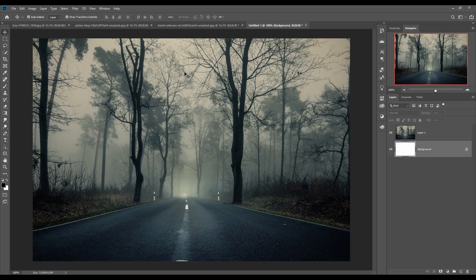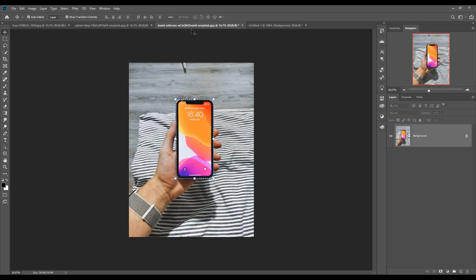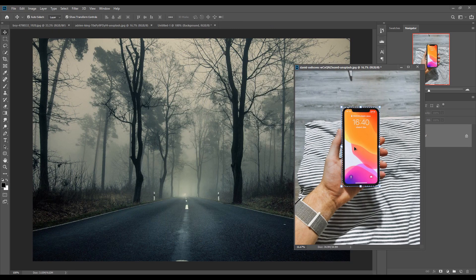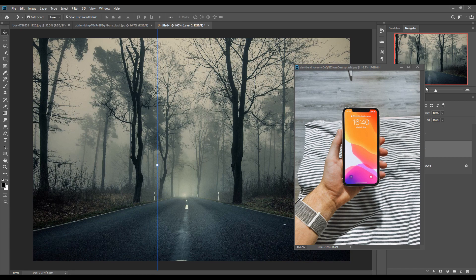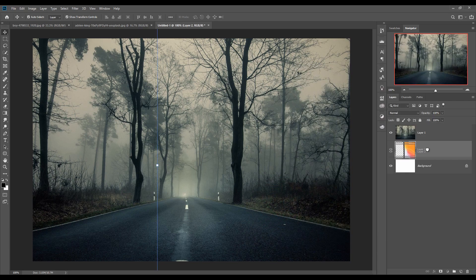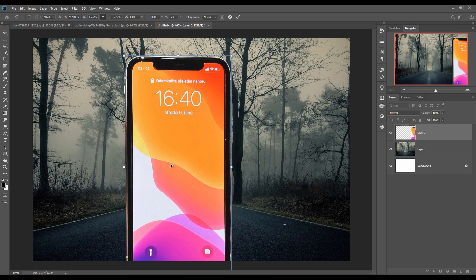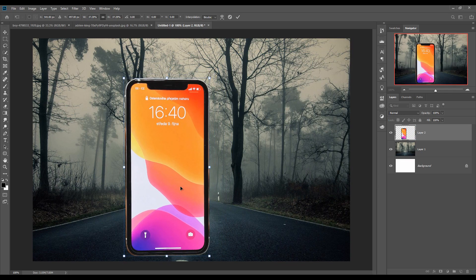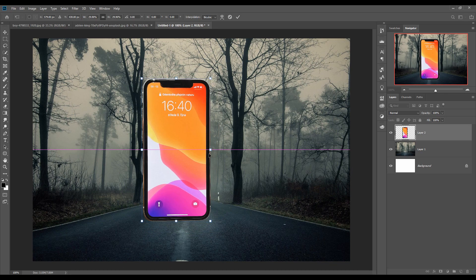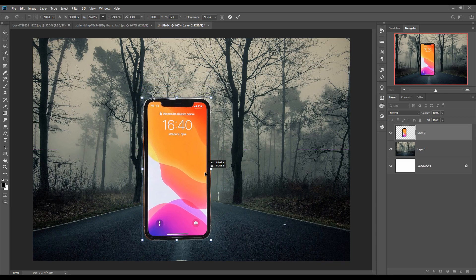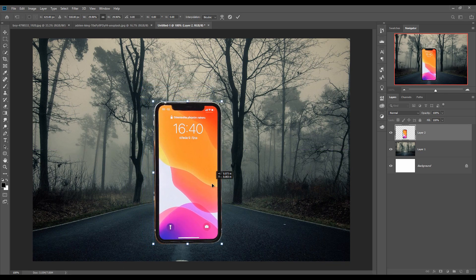Again, go to your mobile picture and simply drag and drop it. Hold this layer and put this layer above your background layer. Simply adjust the size of your smartphone.